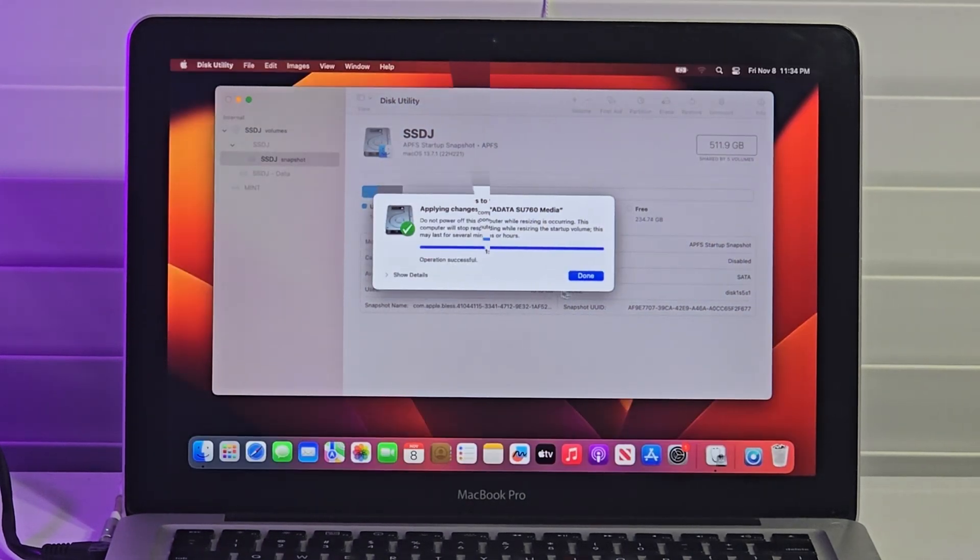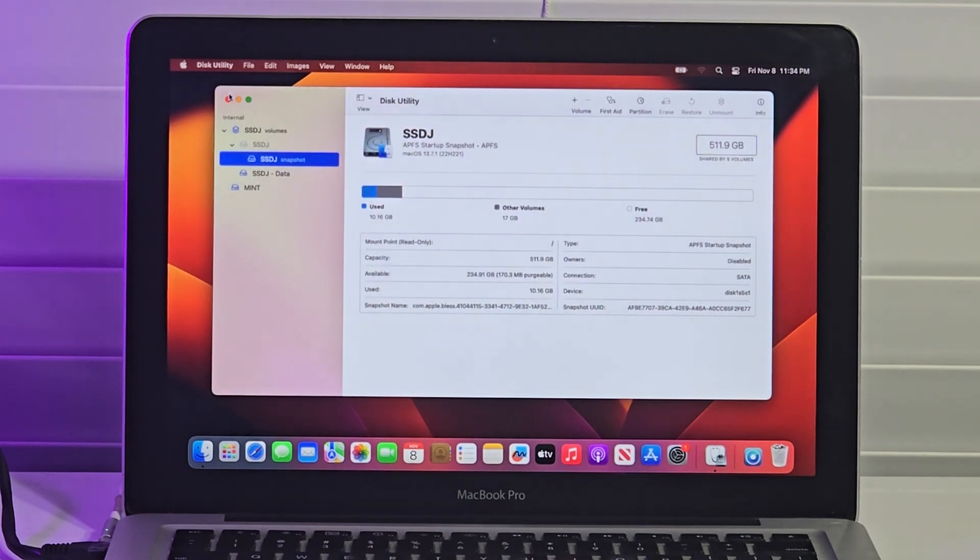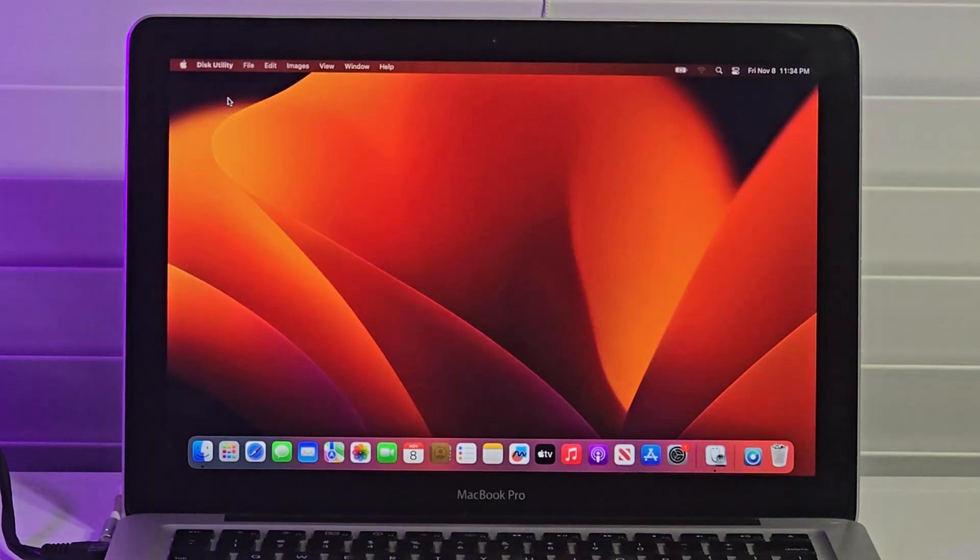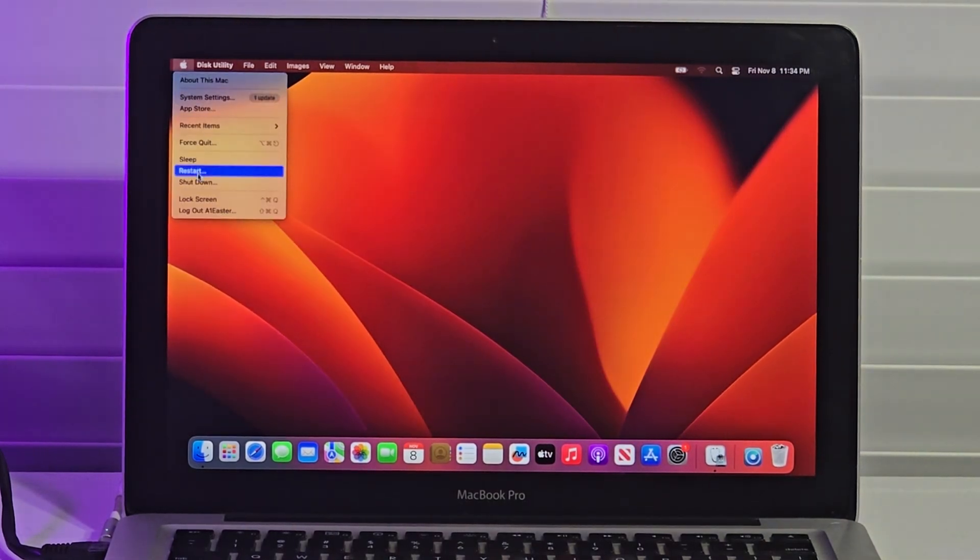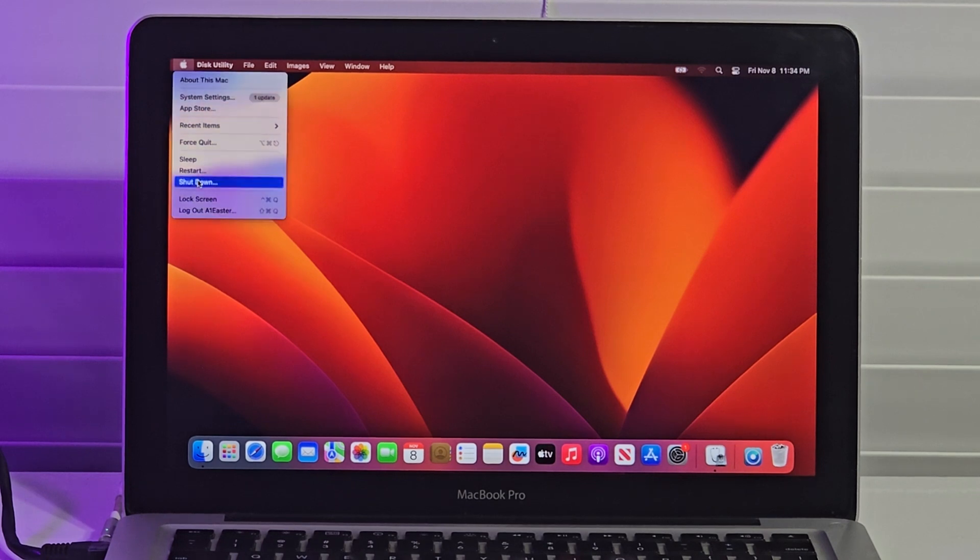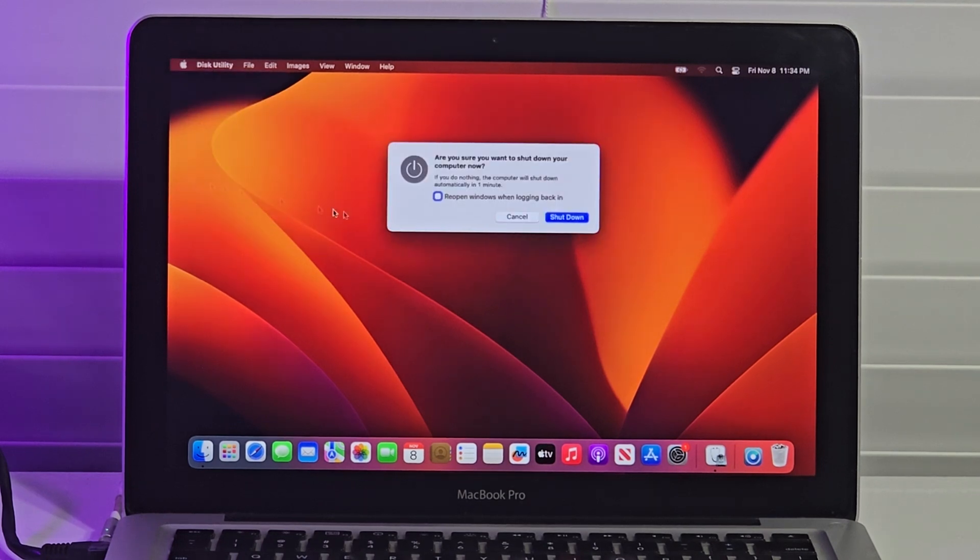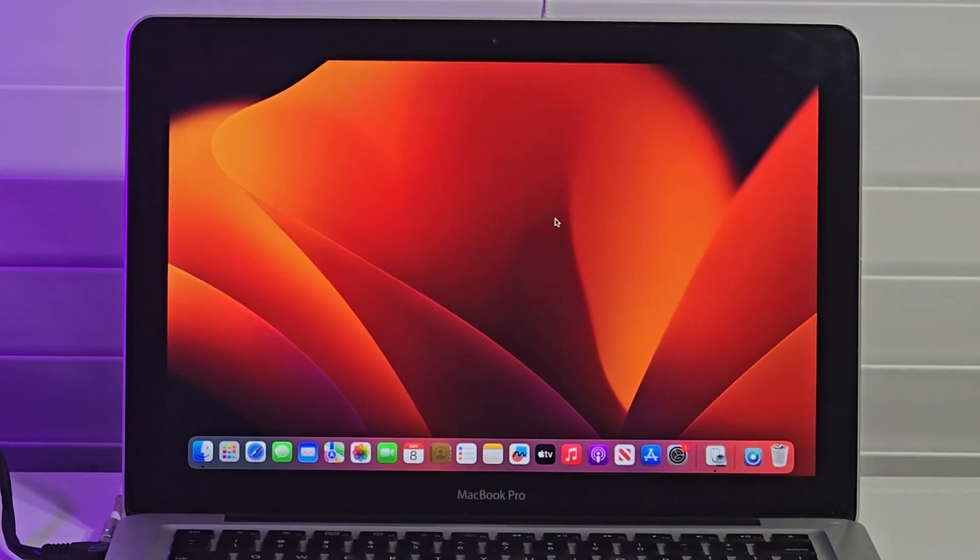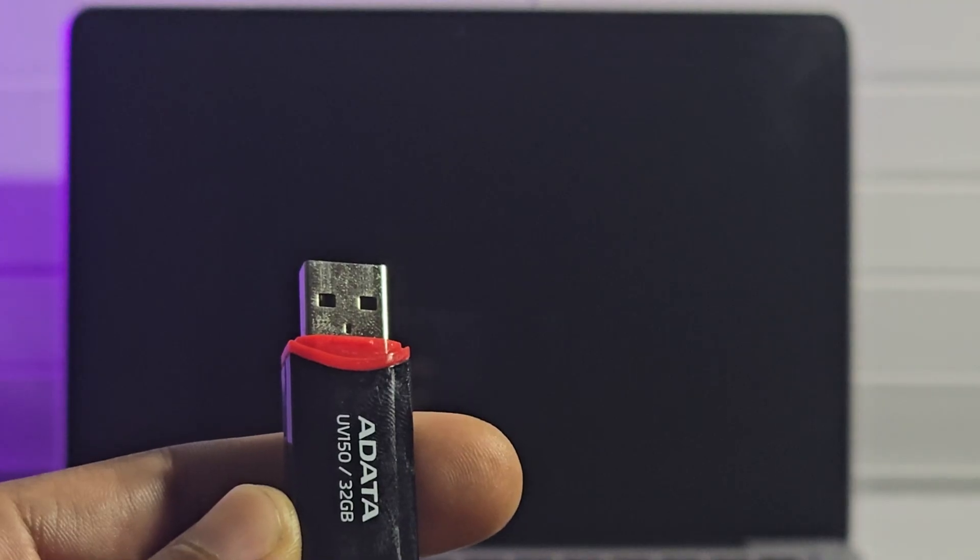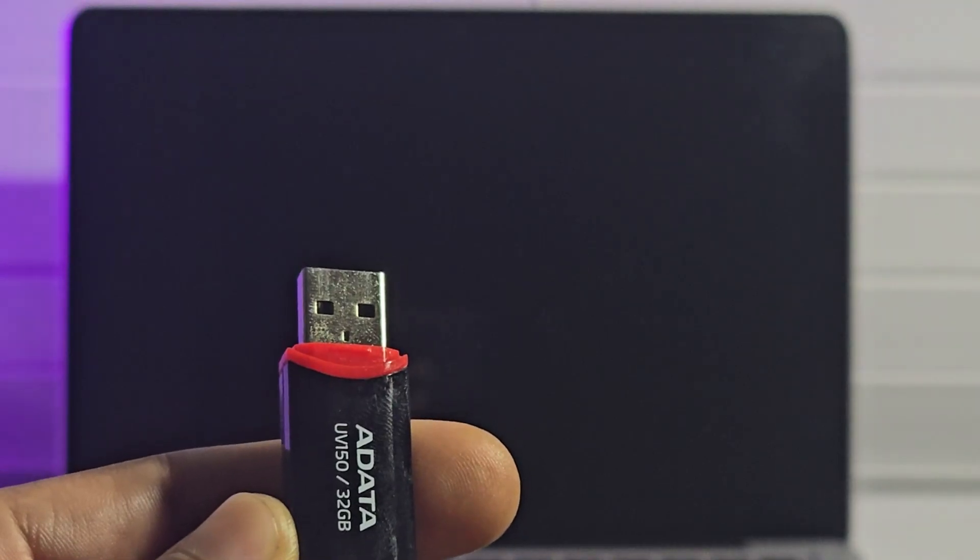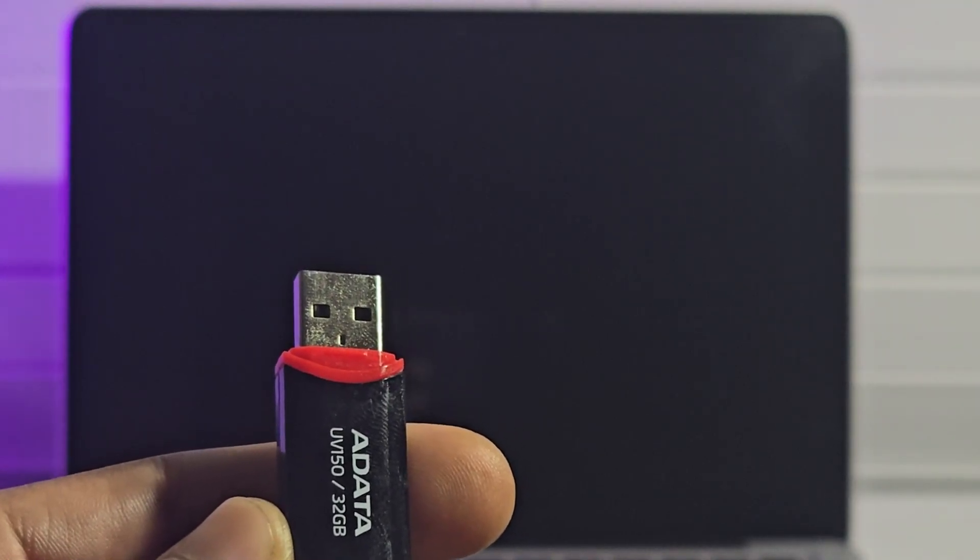I close Disk Utility and proceed to shut down the system. At this point, I had already created my Linux Mint 22 installation media. If you are interested in how this was done, kindly check in the video description.